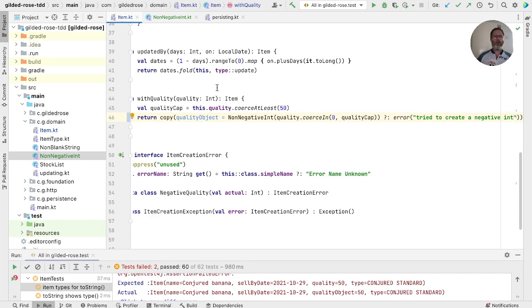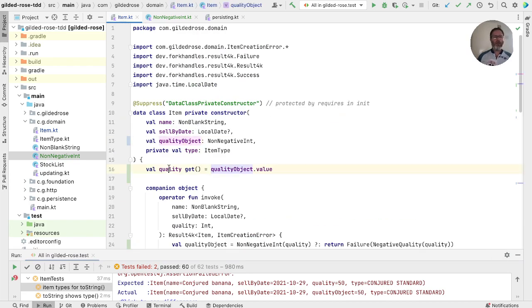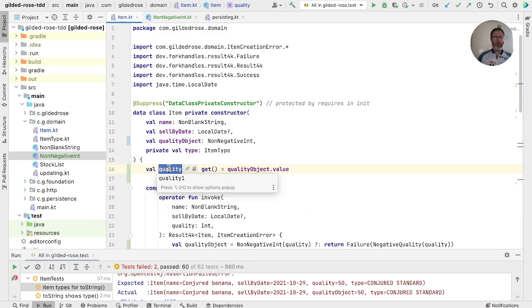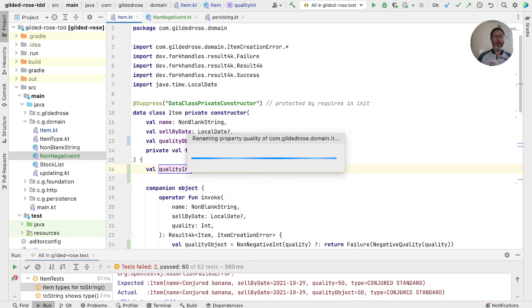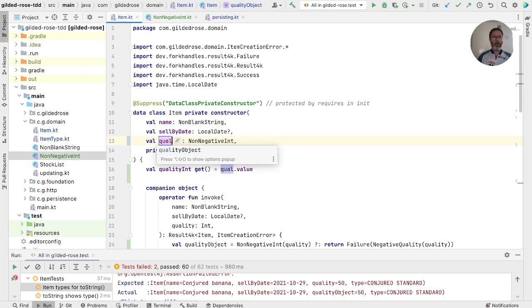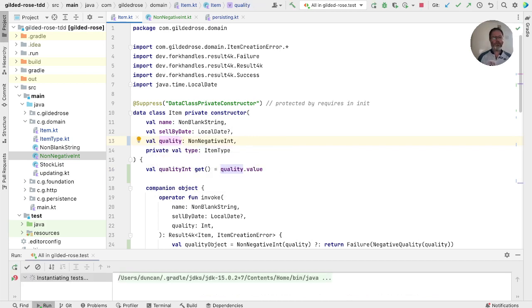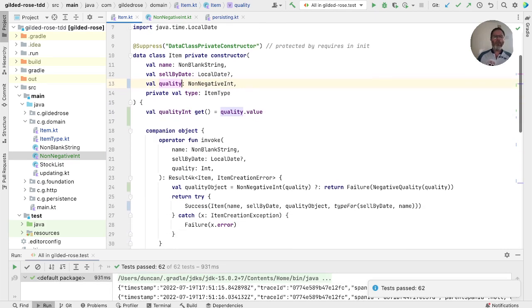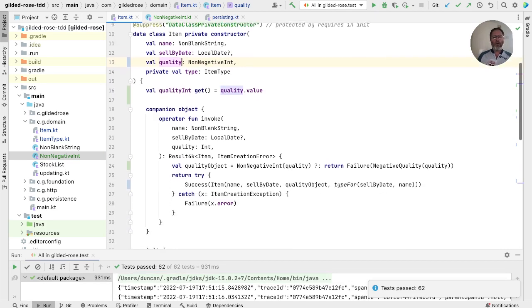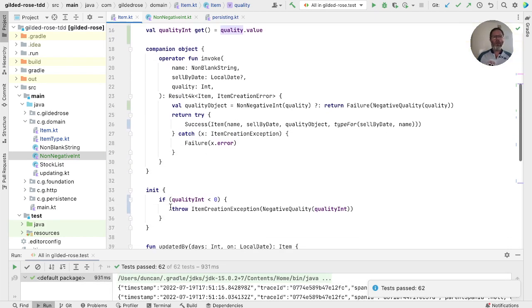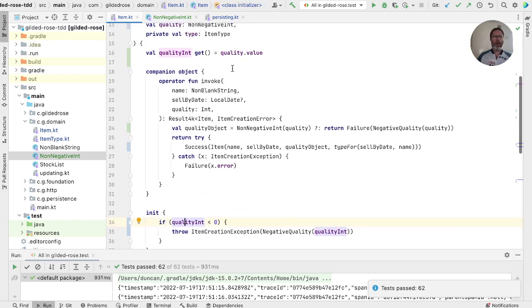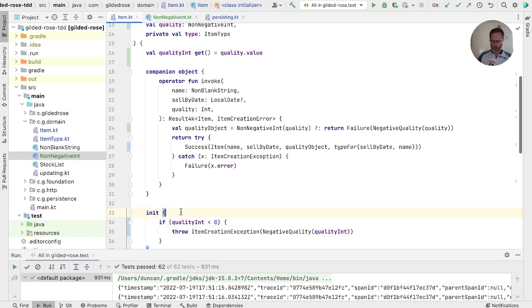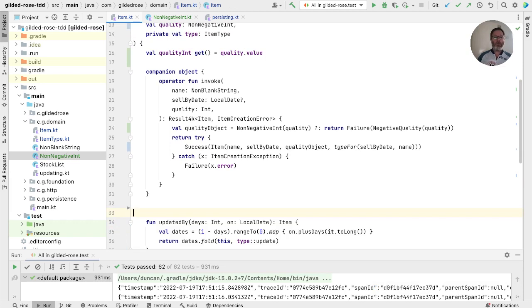We can go back into our item and rename these. So this we can call quality int now. And this is our quality. Now, as before, we can now not actually create an item where this can fail. Quality int is now derived from the quality. And we know that the quality value is non-negative. So we can remove this init block altogether, which was the point.